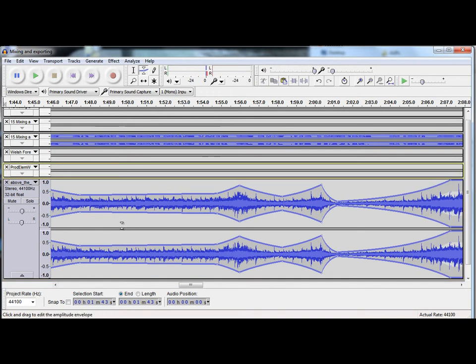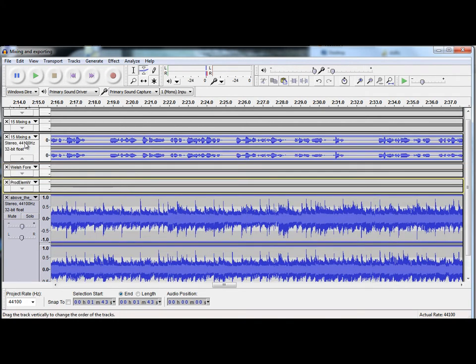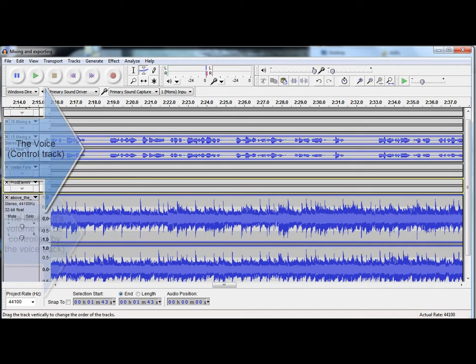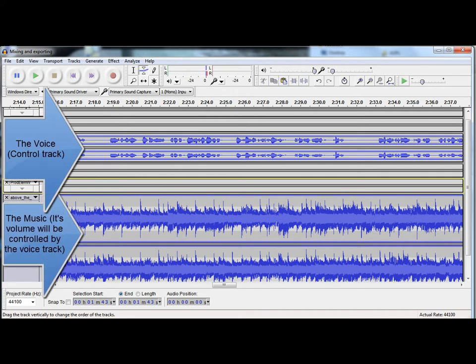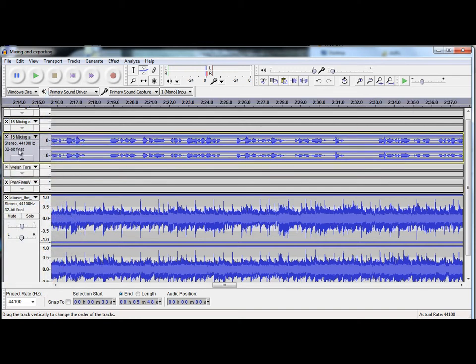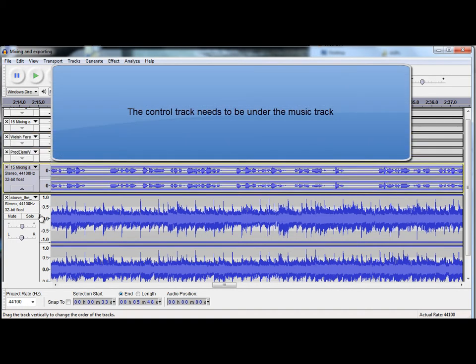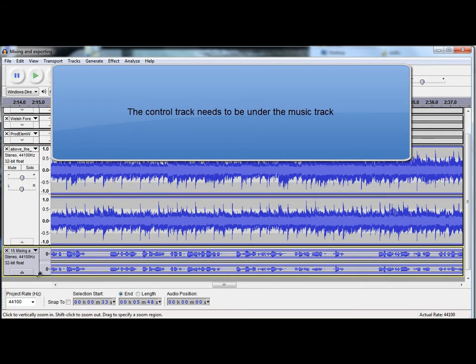So, there's two ways you can match the volume of the music or sound effect to a voice. And the third way is to use auto-duck. Now, what you need to do for auto-duck, the voice, which is the control track, is going to make the music quieter. And that needs to be below the track. So, what we can do for that is go to the selection tool, and just click and drag that track to the bottom.